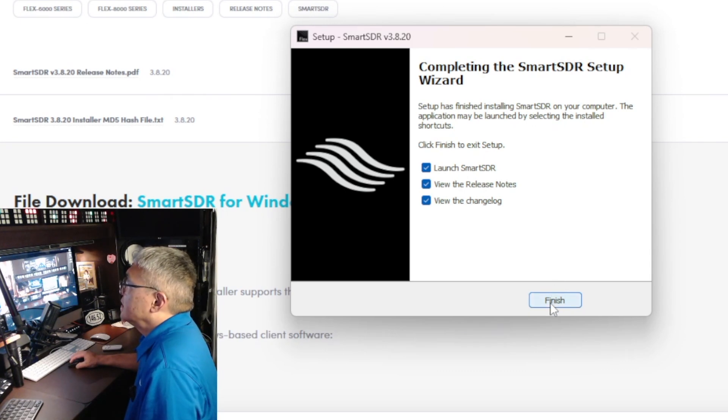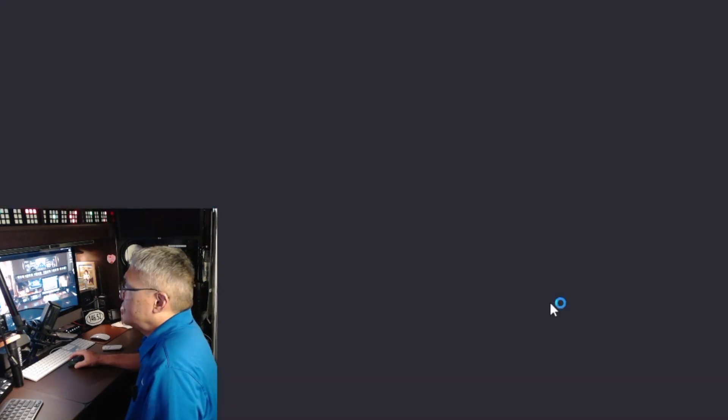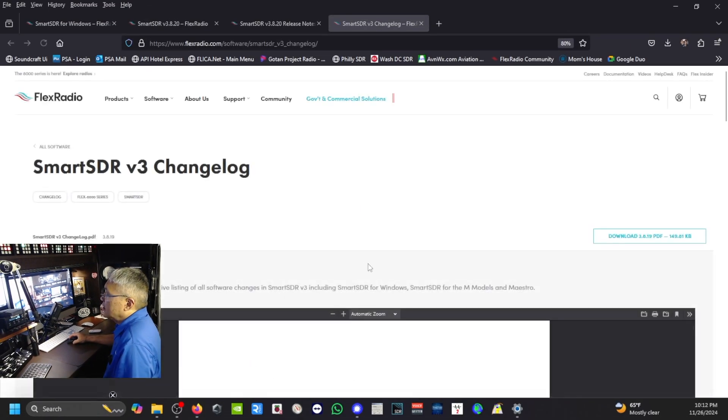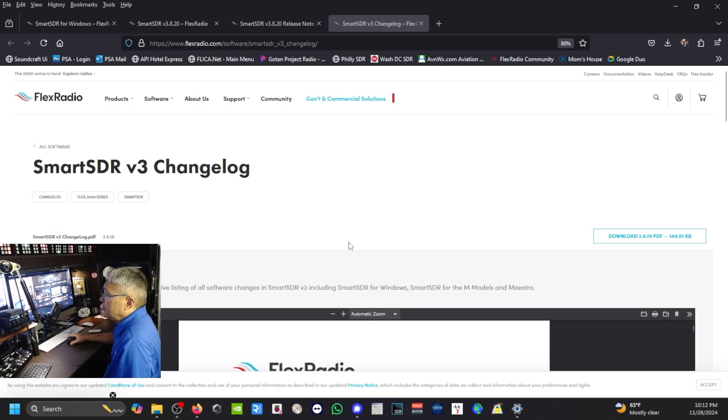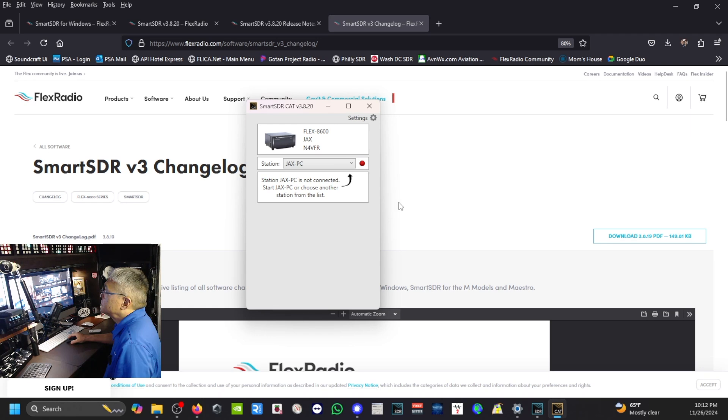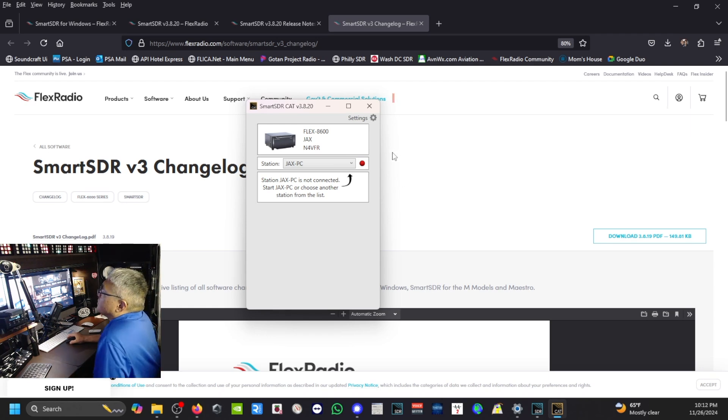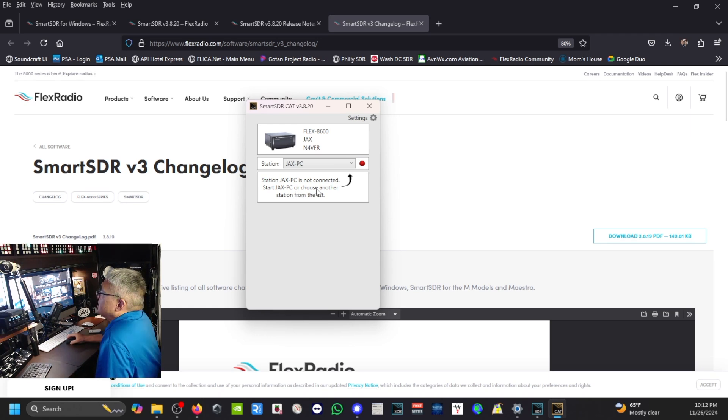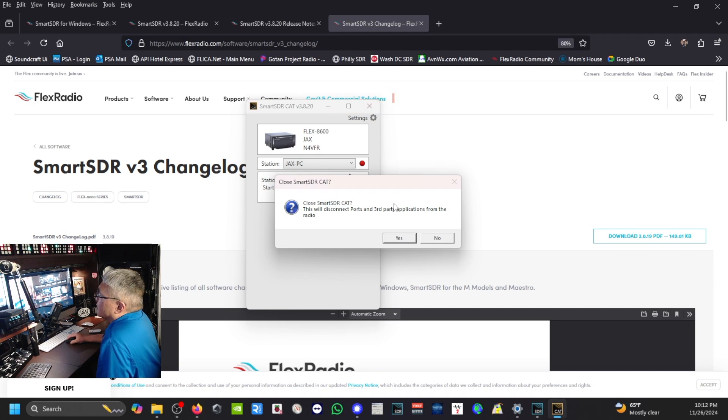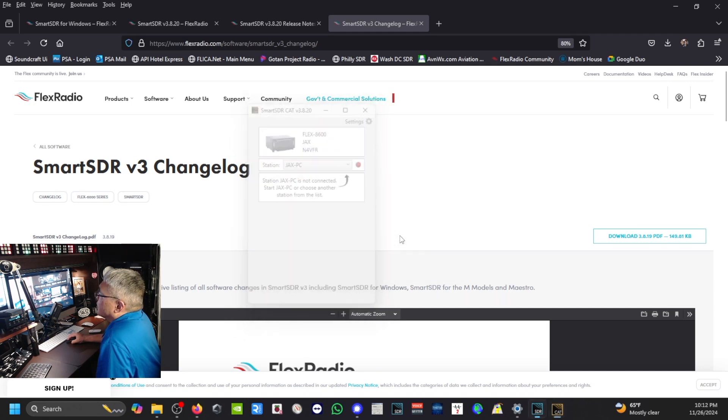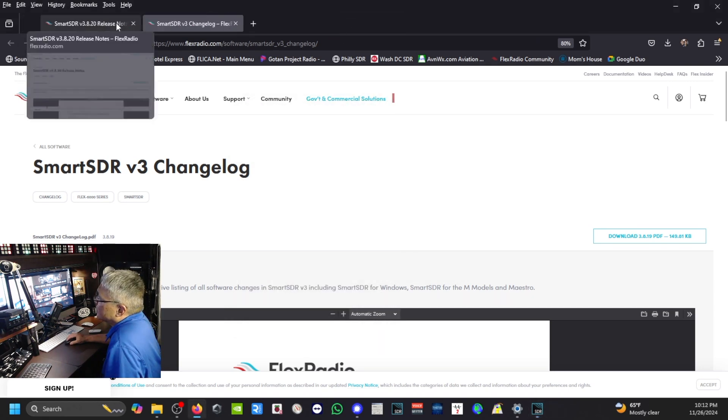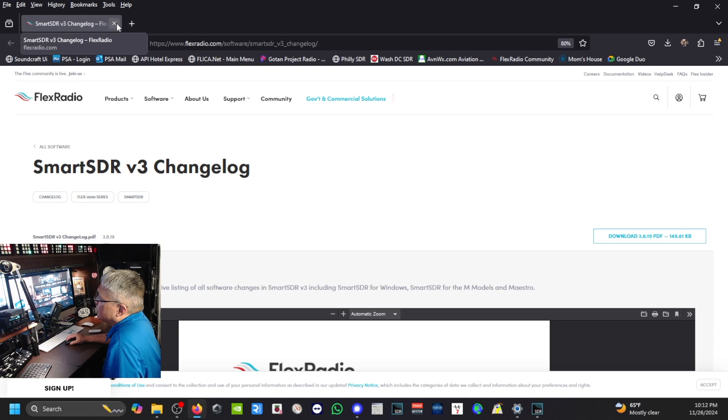Just click on Finish. It's going to populate with the version 3 change log. Station Jack's PC is not connected—okay, that's fine. Let me just close out all of this and close out all these windows here.